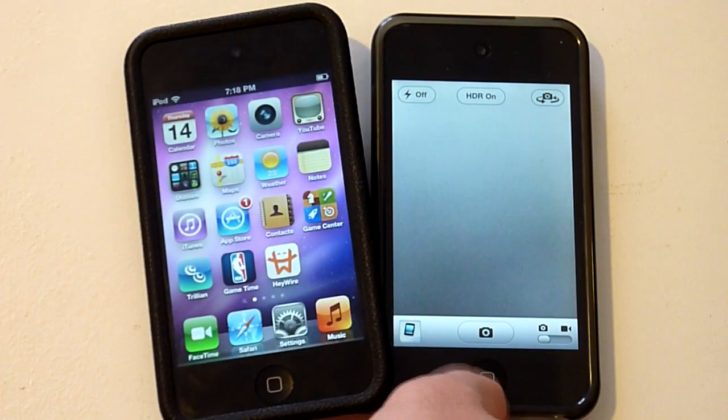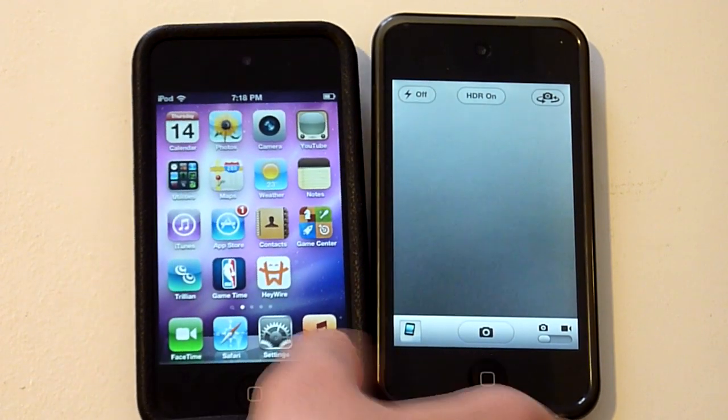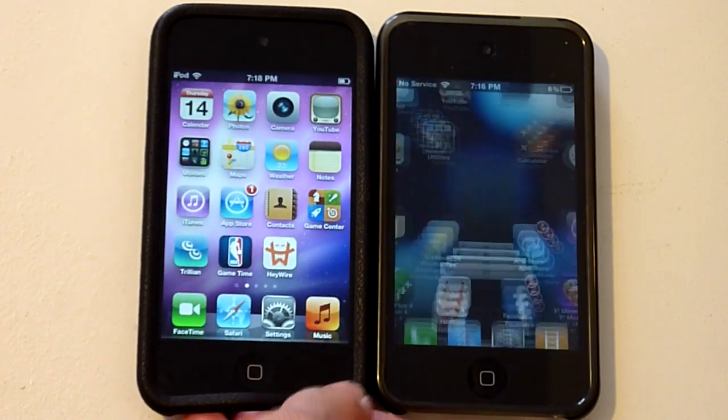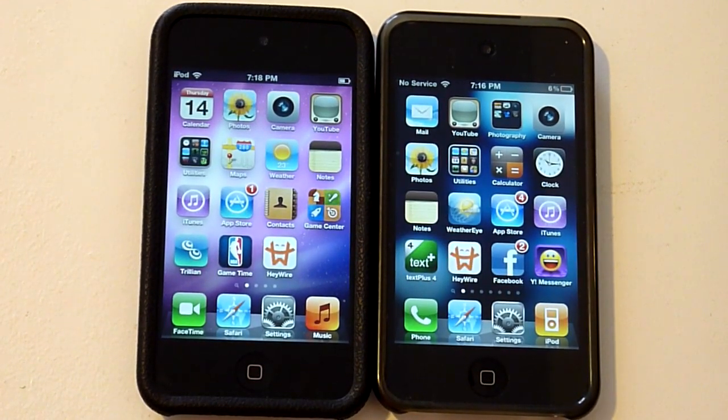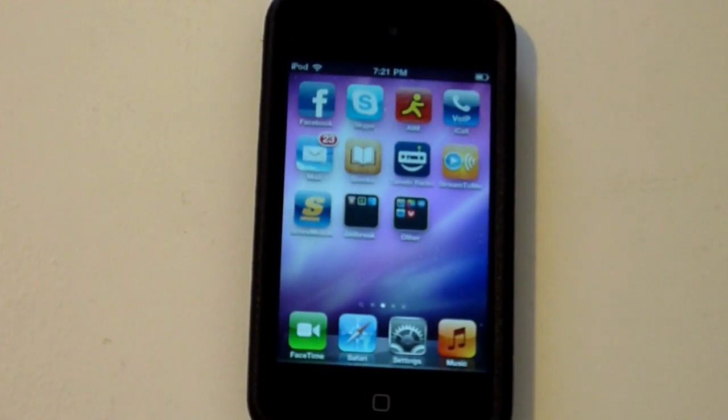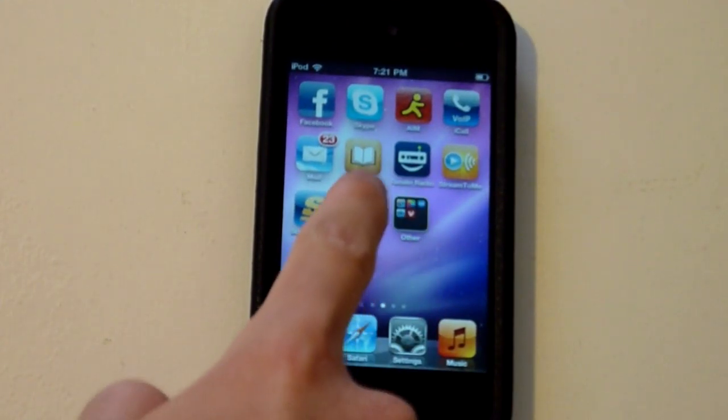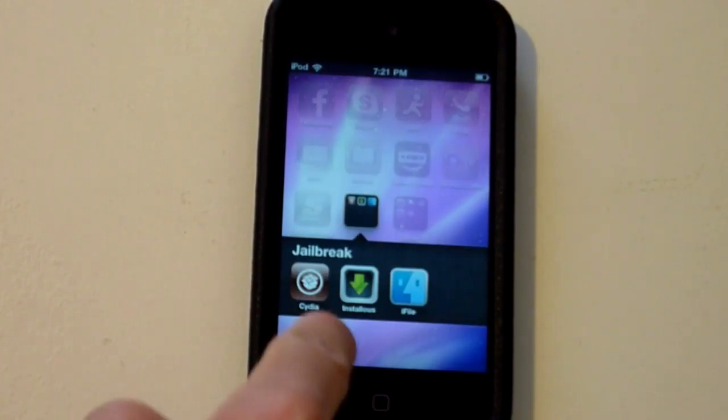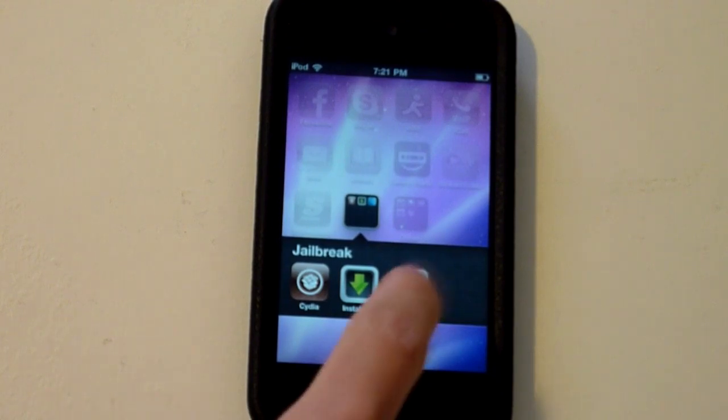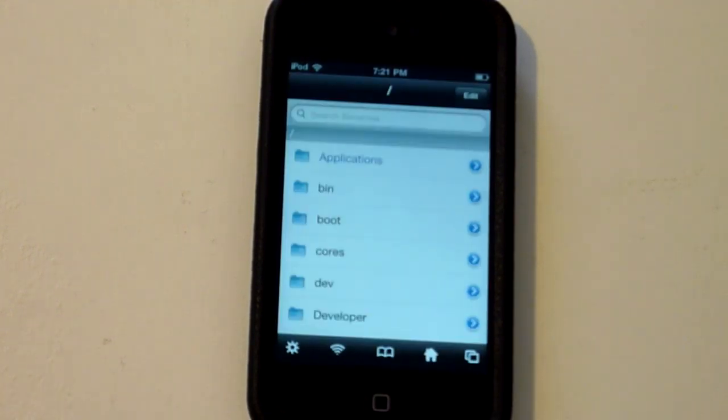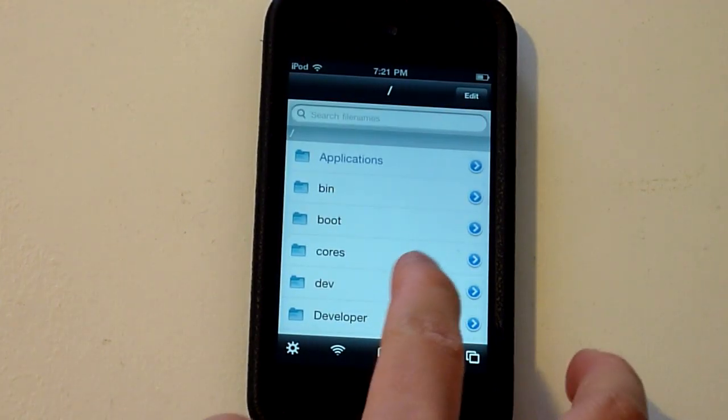So enough about me talking, let's get into iFile and start editing the PLIST file. All you're going to need for this hack is iFile. You can download that via Cydia. All versions, including the free one, should work for this tweak.